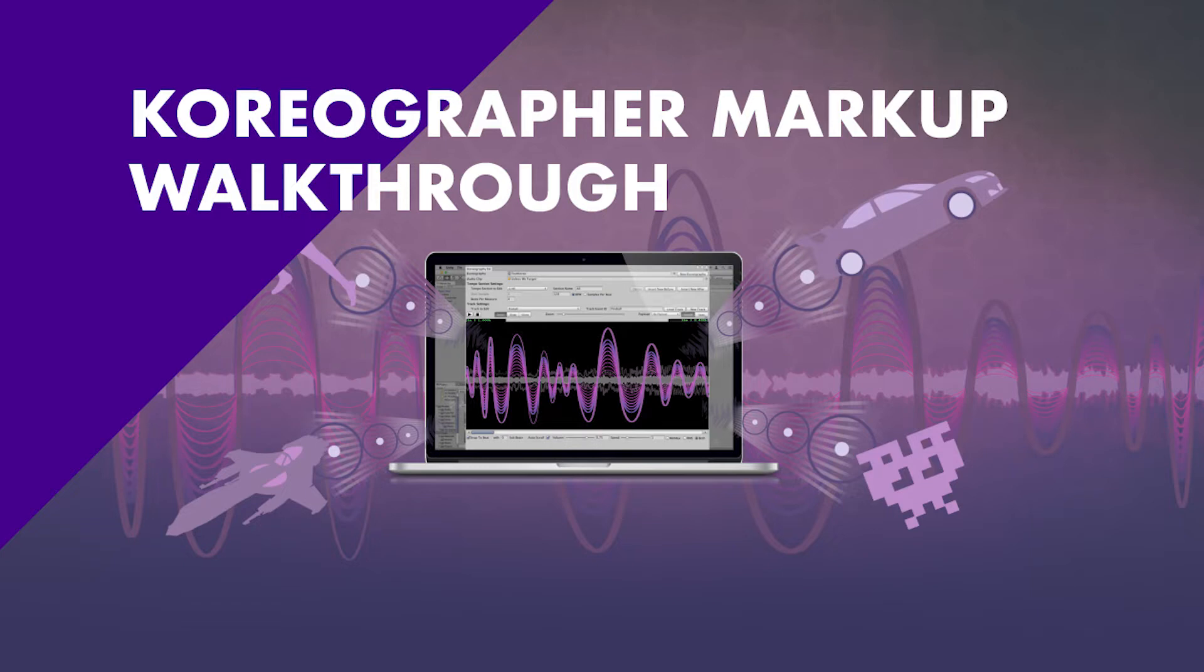Hello and welcome to the Choreographer basic event markup tutorial. In this video we will take a look at Choreographer, which is a tool to help you link music and game elements together.